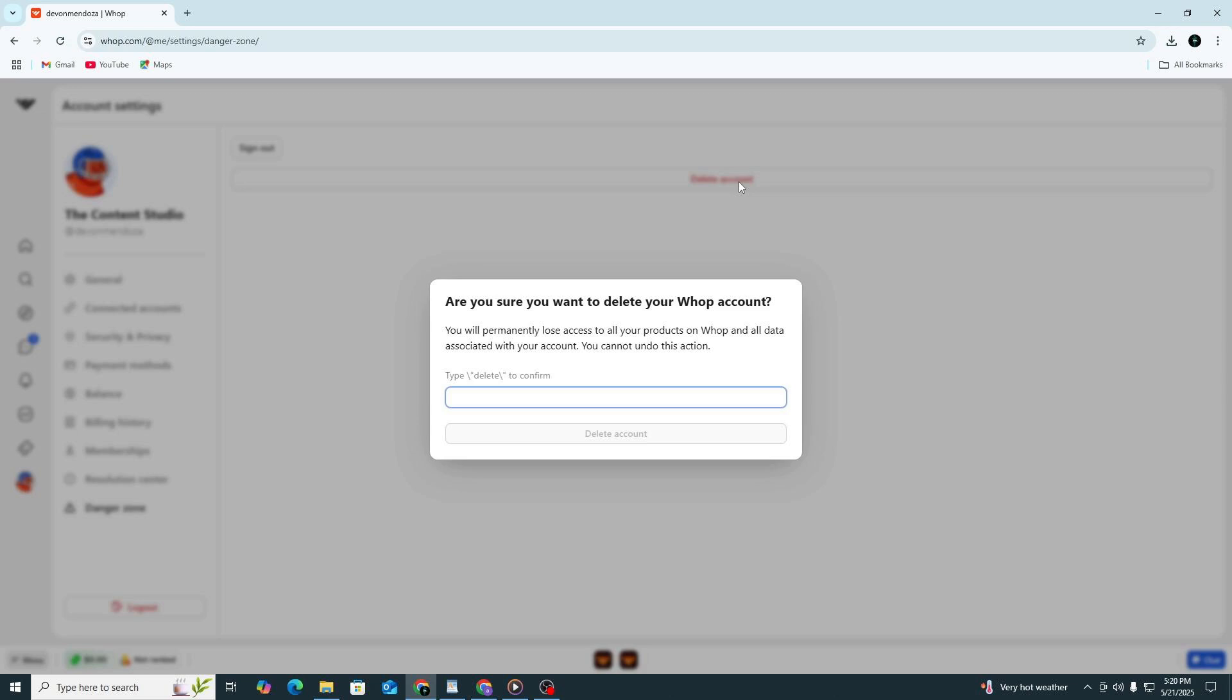At this point, WAP might send you a final email to confirm that you want to delete the account. Check your inbox for this message. If you do not see it, remember to check your spam or junk folder. Open the email and click on the confirmation link.